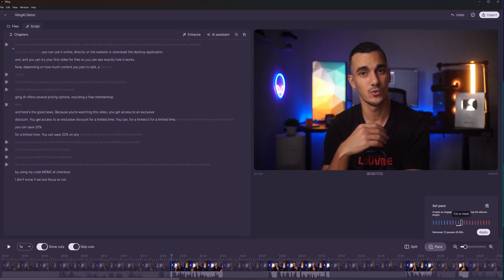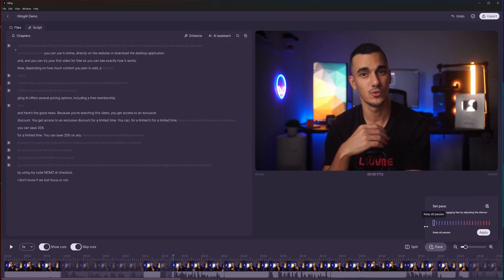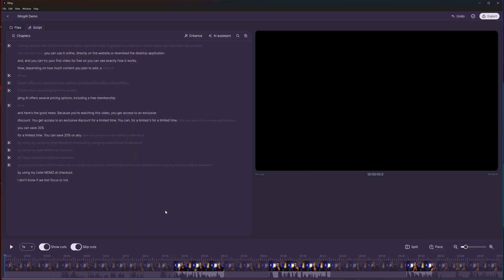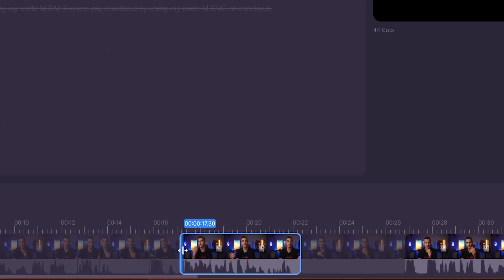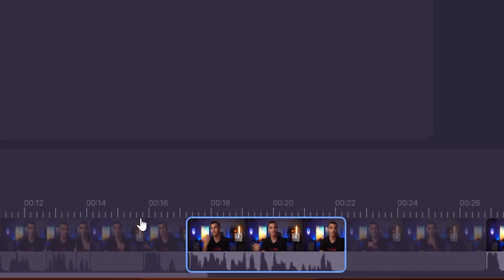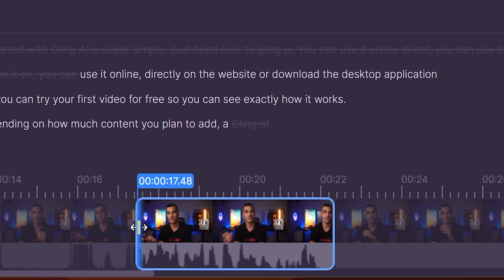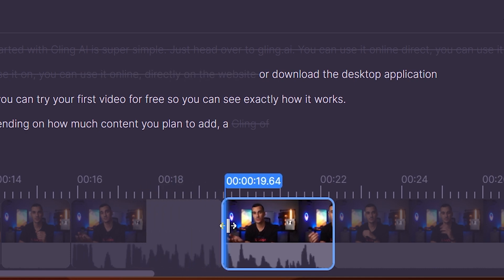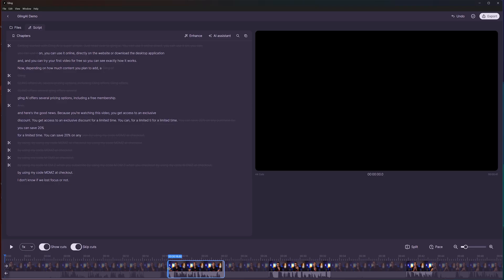As I mentioned earlier, you can manually adjust the edit. There are two ways to do this. First, you can use the timeline to drag the ins and outs of your clips, and you will see the transcription update in real time, which is pretty cool.